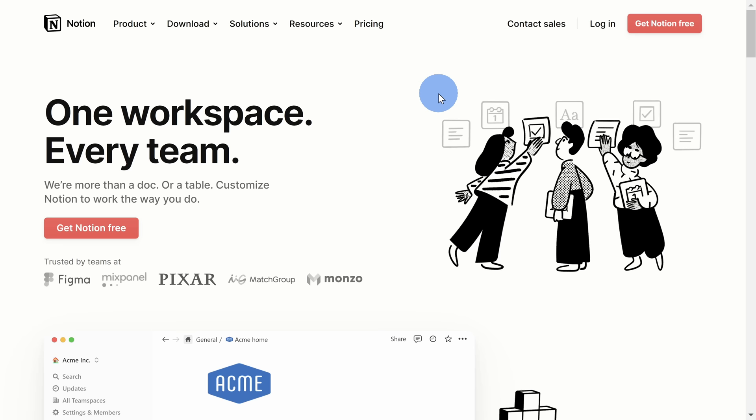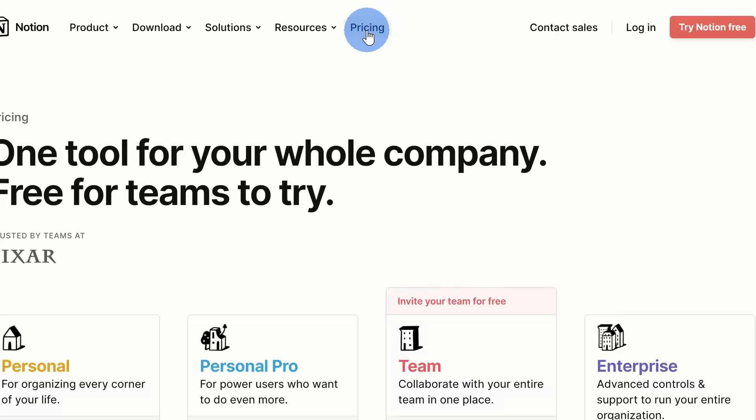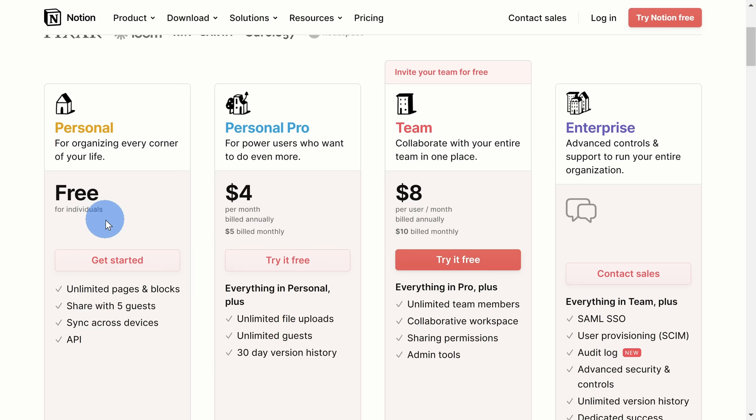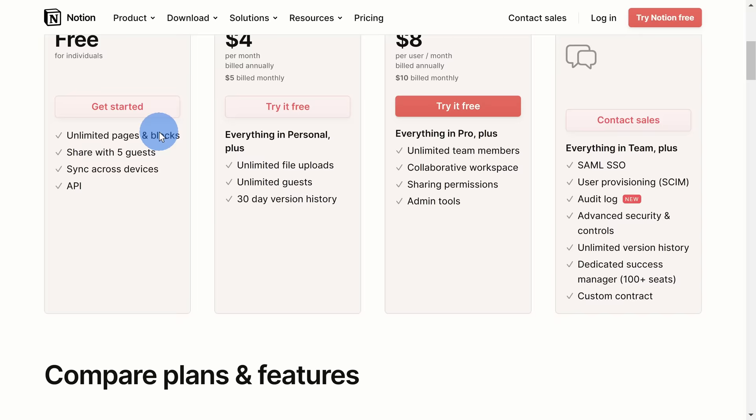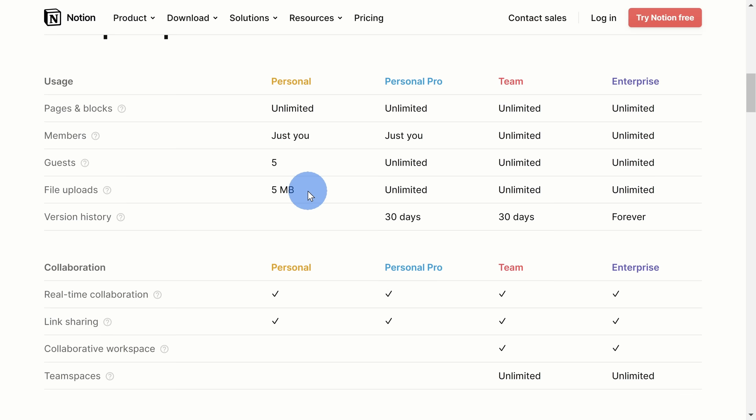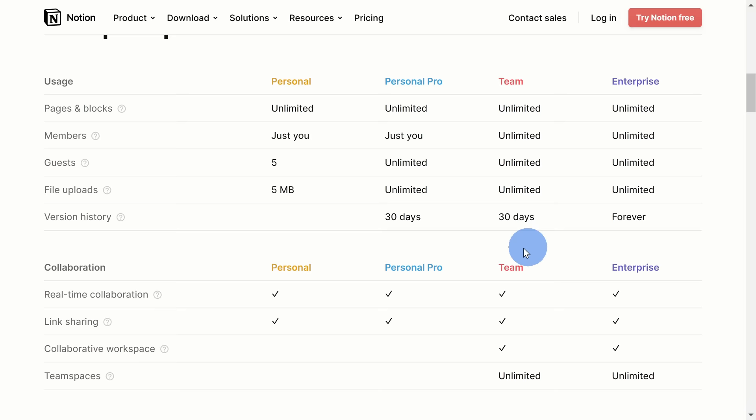To get Notion, you can click on the link up above or down below in the description. This drops us on the Notion homepage. Let's click on Pricing. This opens up a page with an overview of all the different plans, and one of them is completely free — that's the plan I'll be using today. The free plan offers all of the core functionality, but there are two big limitations. First, you can only upload files up to 5MB in size. Also, you can only collaborate with up to five other people. But the free plan has most of what we need, so let's click on Get Started.